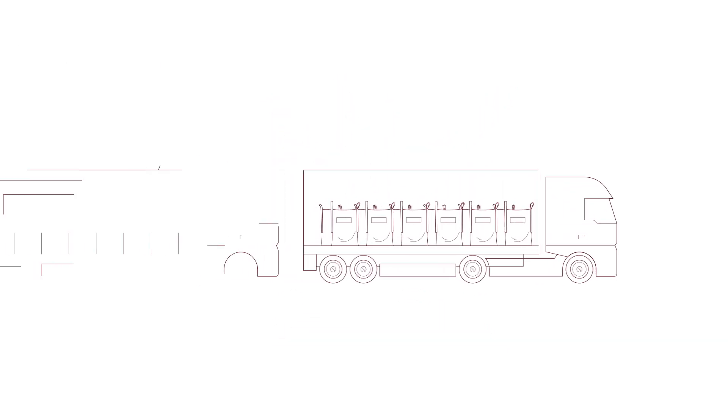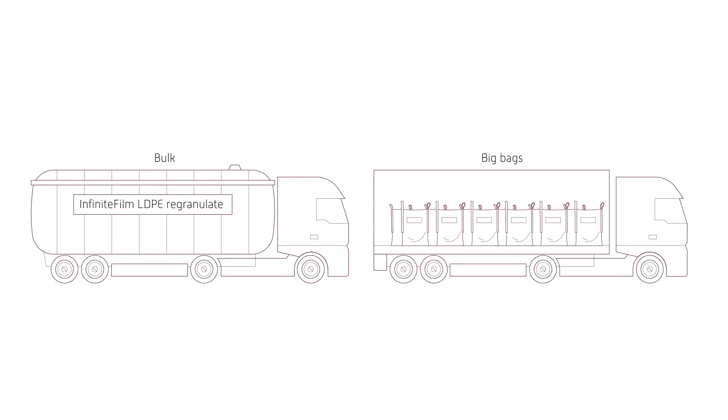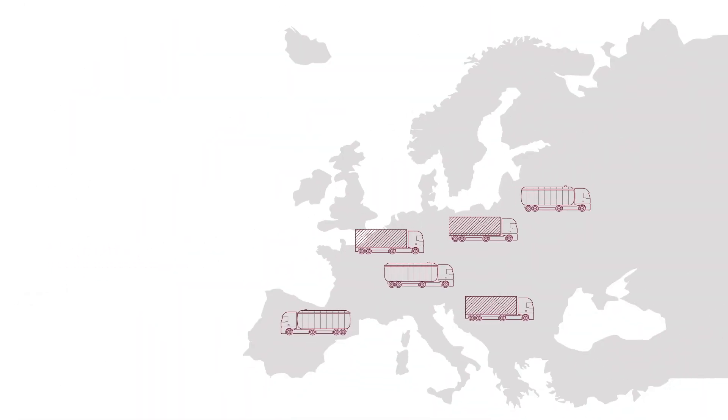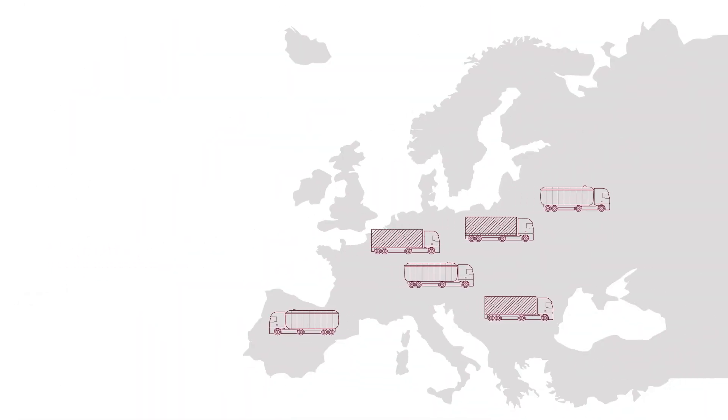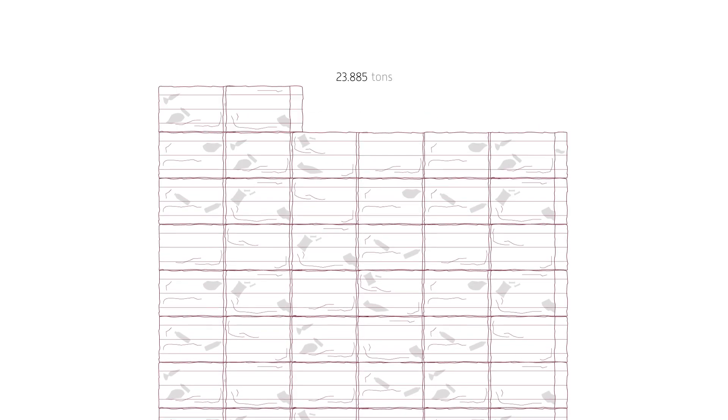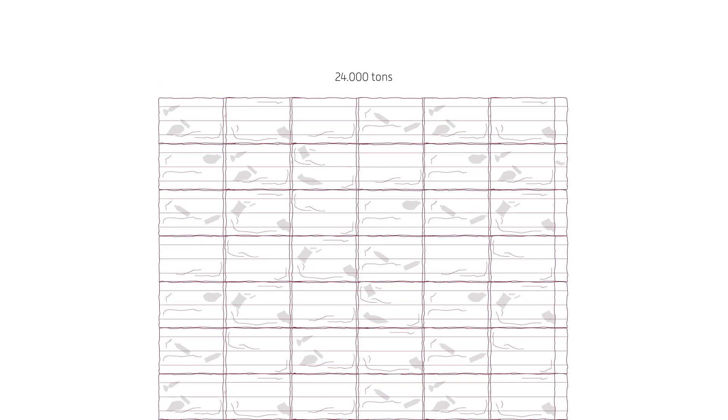And that's it. The regranulate is ready for transportation to producers of new plastic products. With the new polymer recycling plant, Atero is committed to the European Committee's pledge. We're doing our part, recycling 24,000 tonnes of post-consumer plastic film into a high-quality regranulate ready to be reused in Europe.